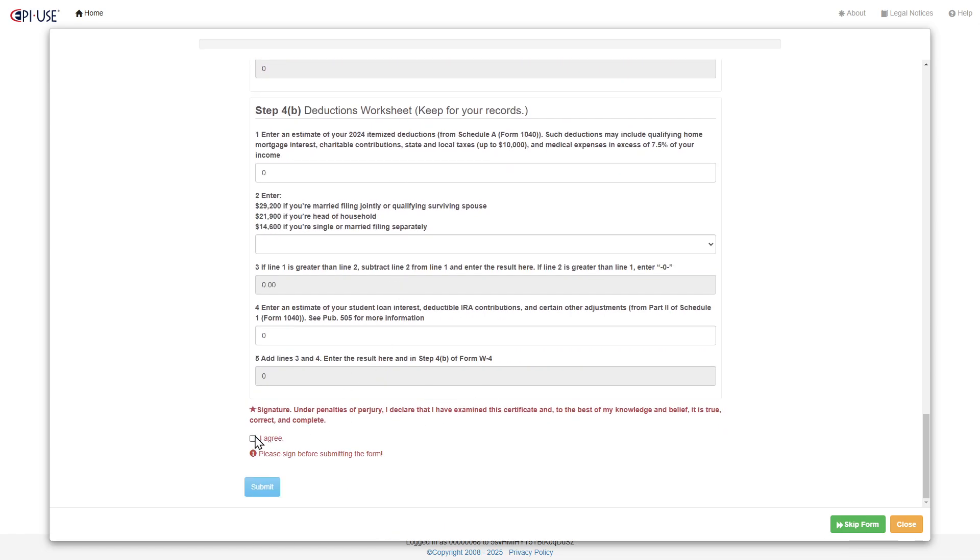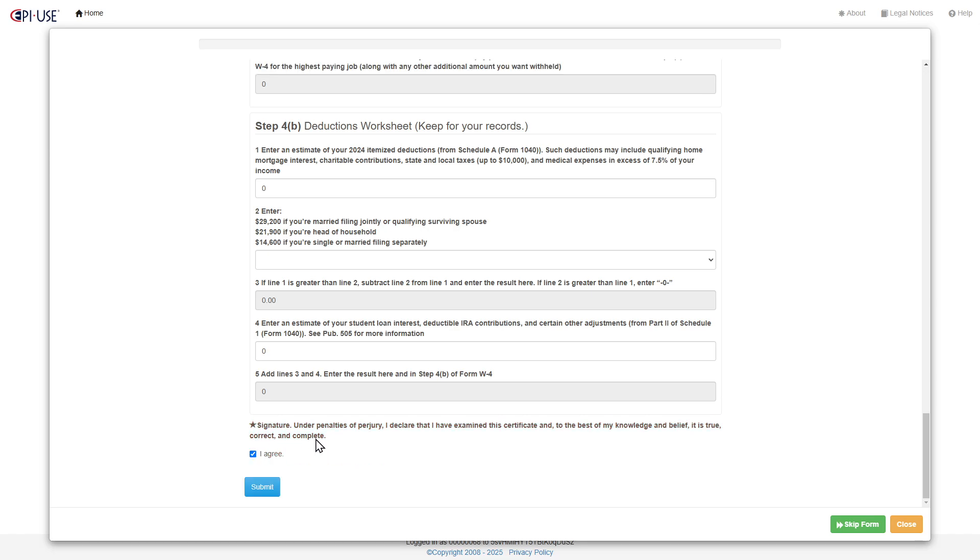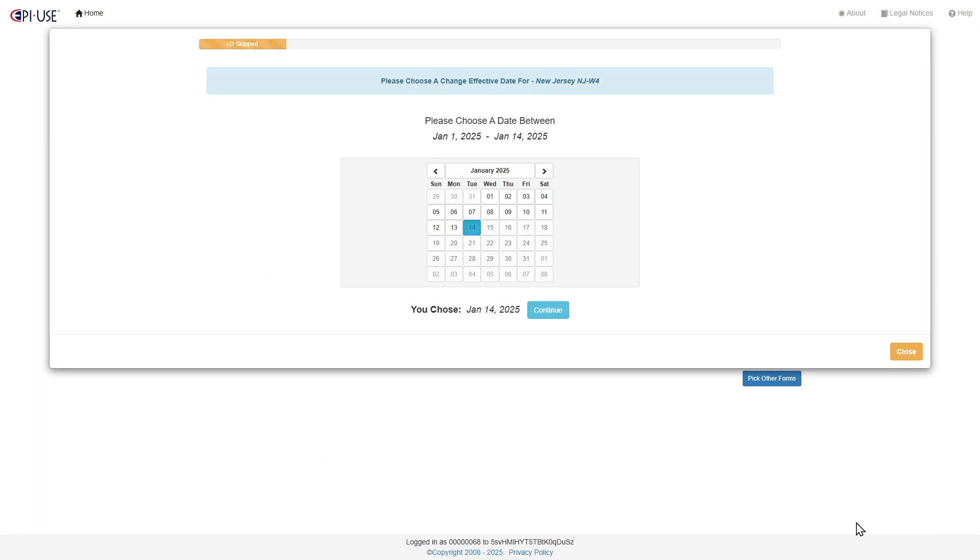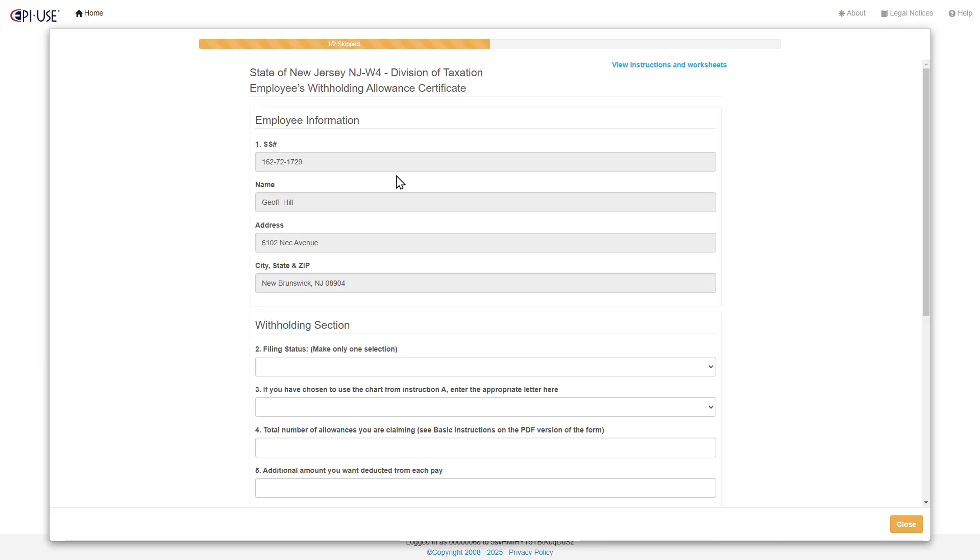And so then you can digitally agree and submit, or you can skip the form and move on to the next form, which is a New Jersey form.